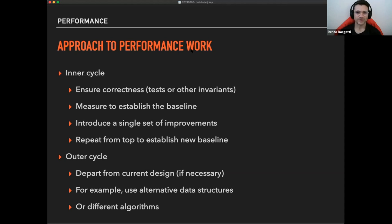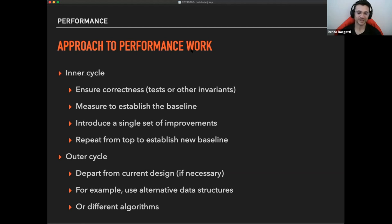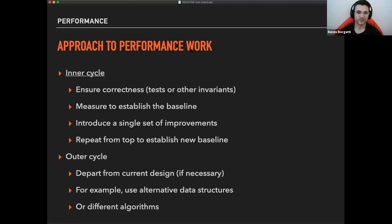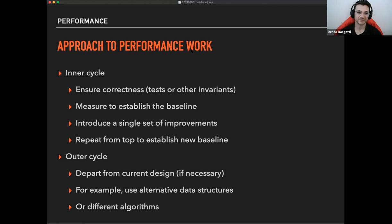So we're talking about relative numbers most of the time here. Introduce a single set of improvements. So this is similar to like having like short and self-contained commits to your code so you know what kind of changes you're doing and repeat from the top to see if you have a new baseline and establish a new one. Then when you're, you've done a few of these inner cycles, you might like arrive at the point where you don't have any more ideas that maybe that's the point where you go back to the outer cycle.